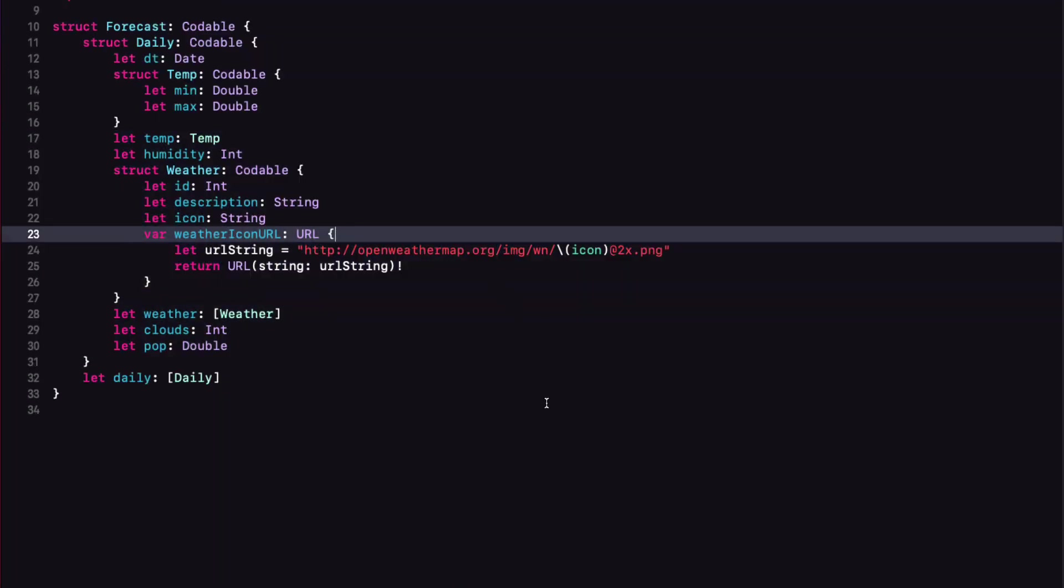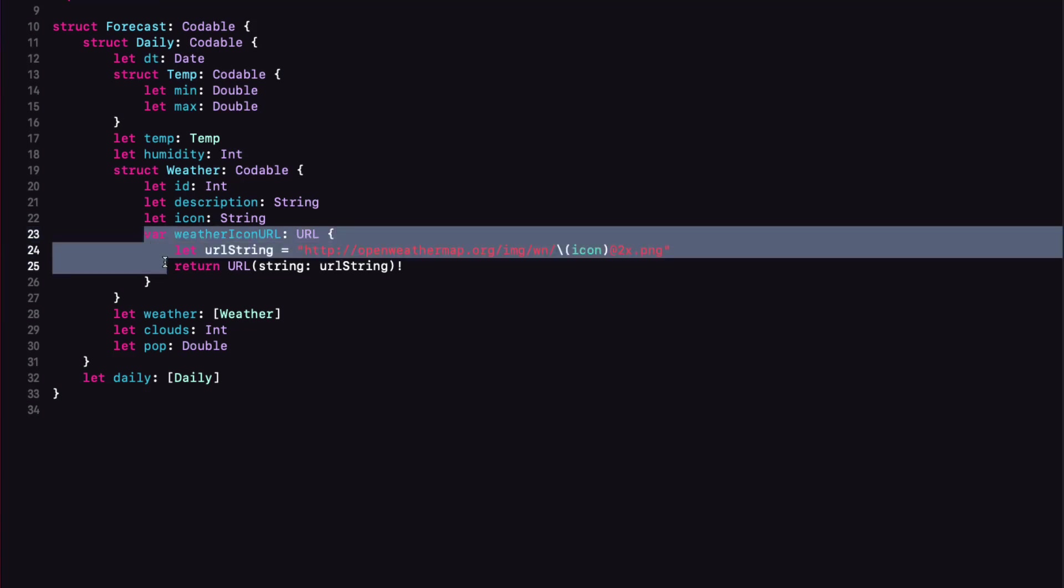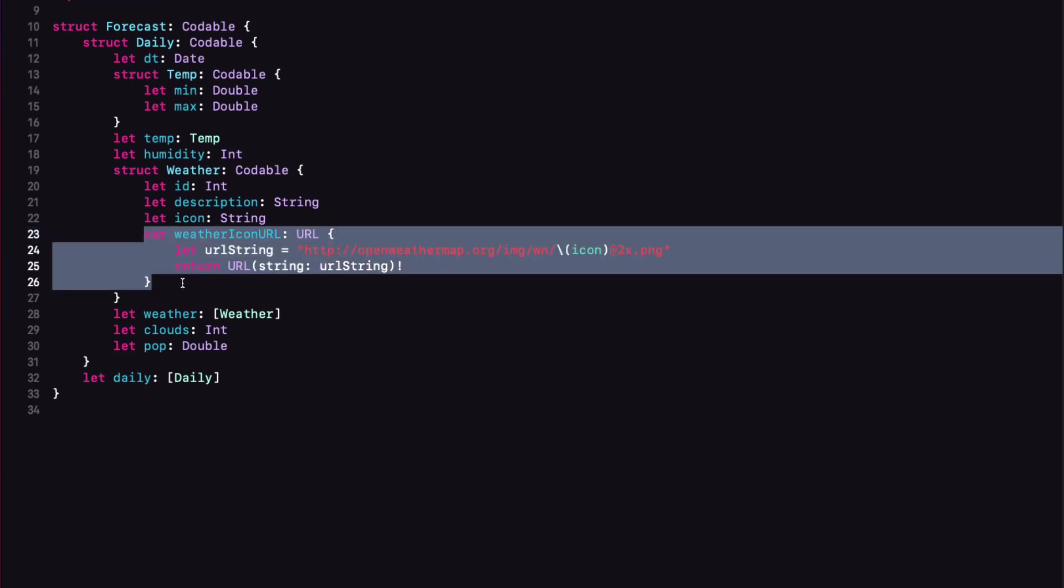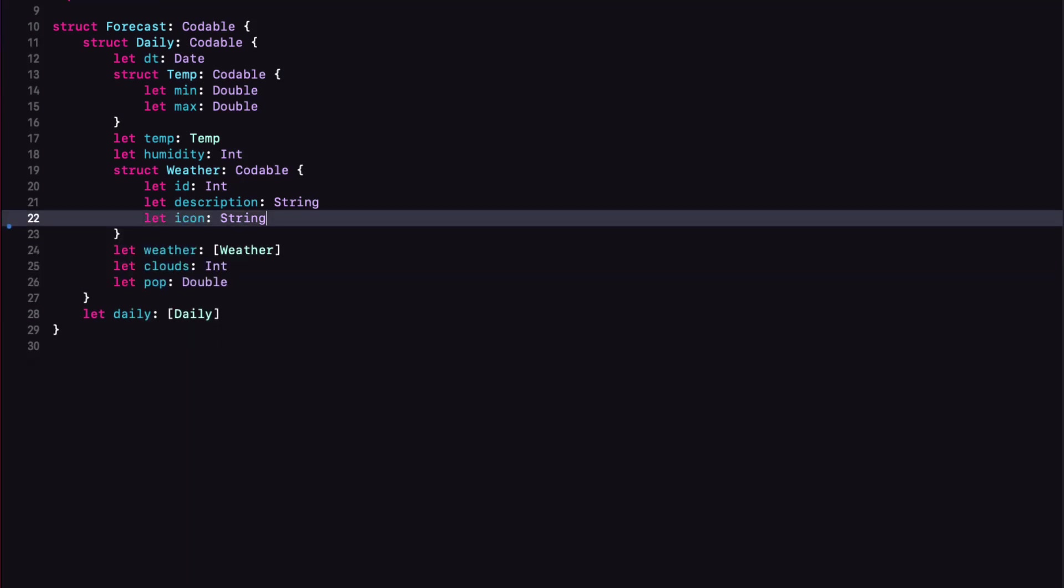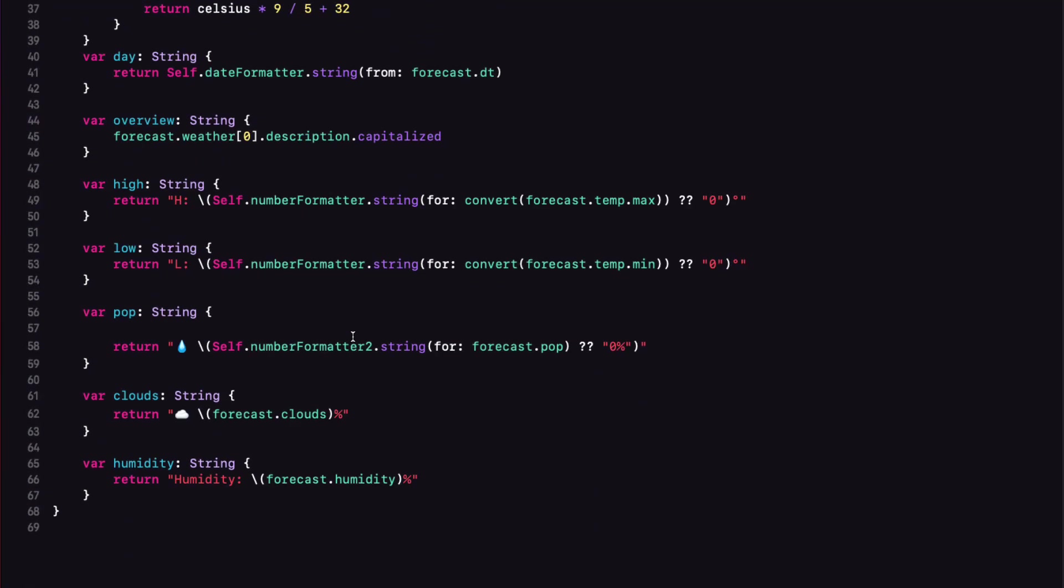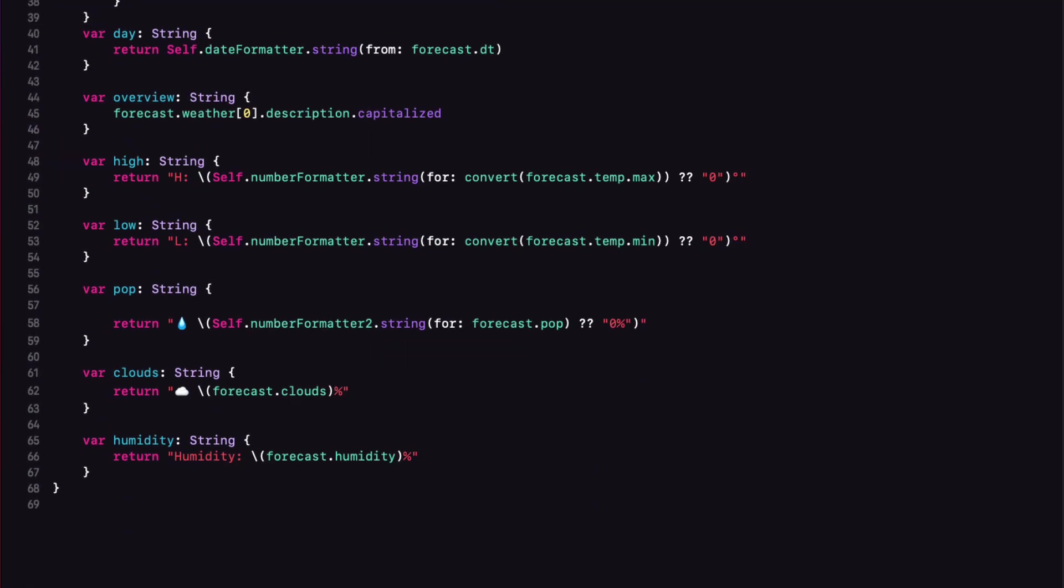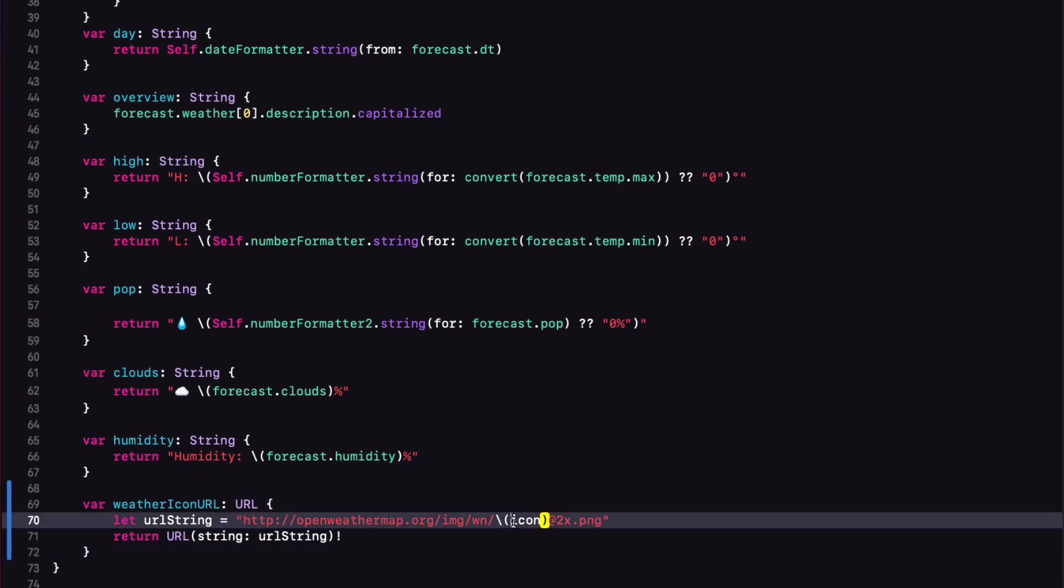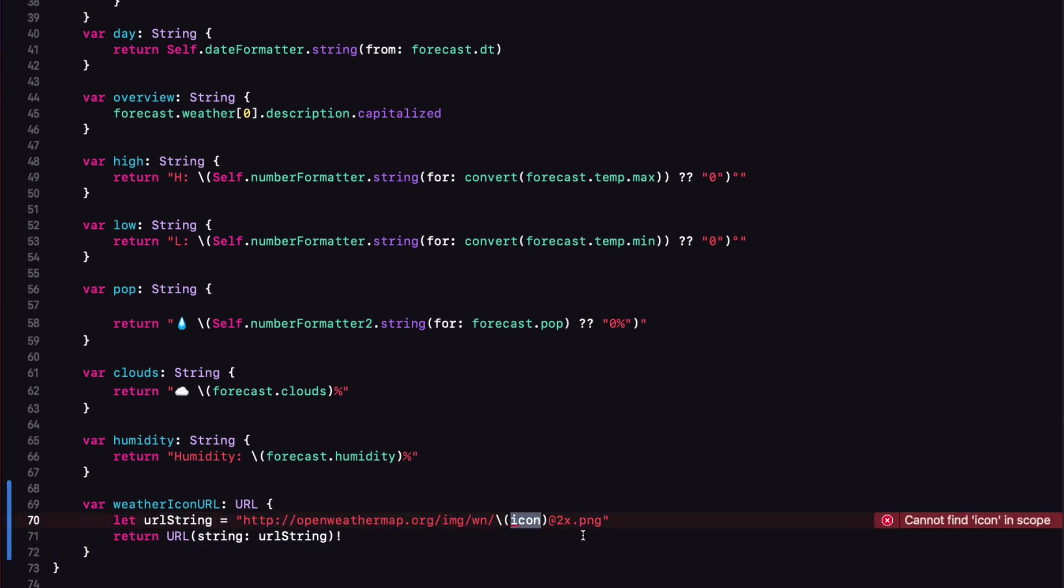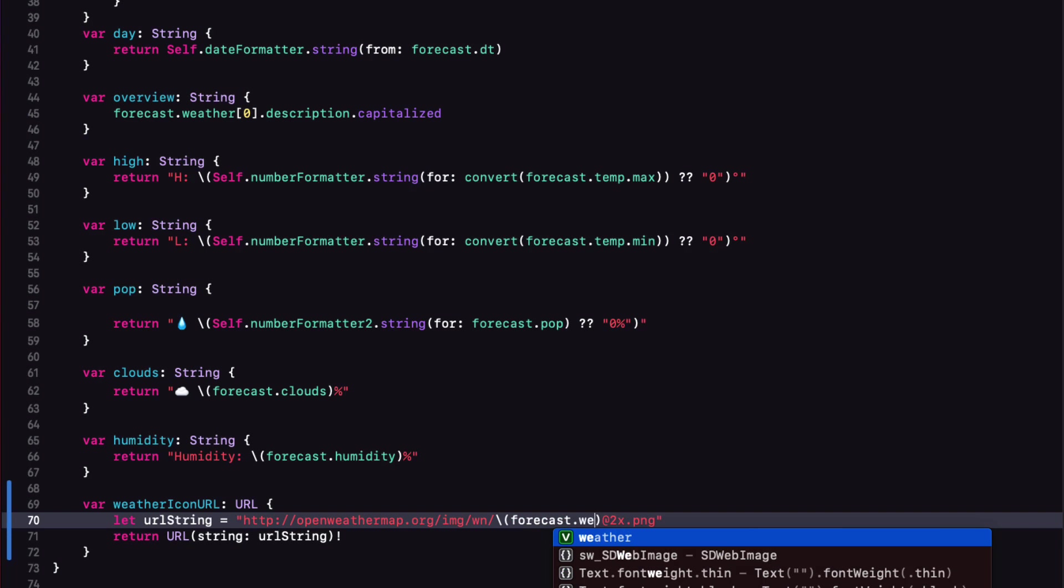In fact, I think we made a big mistake here in the forecast model. Why am I doing this computed property here in my model? This should be what I use in my view model. So I'm just going to cut it out of here, and I'm going to go to my forecast view model, and paste it in here, and change icon to forecast.weather0.icon.